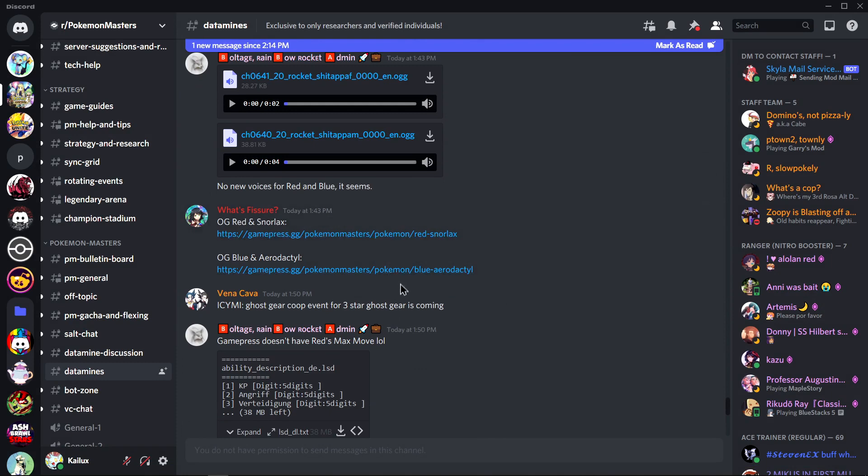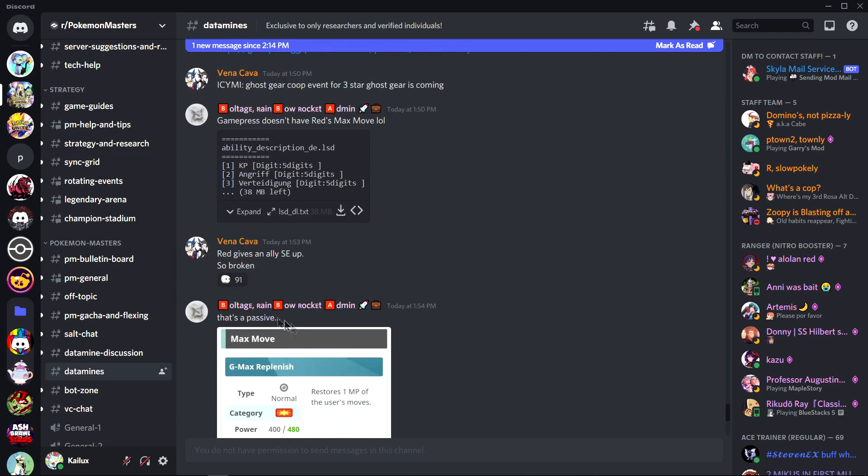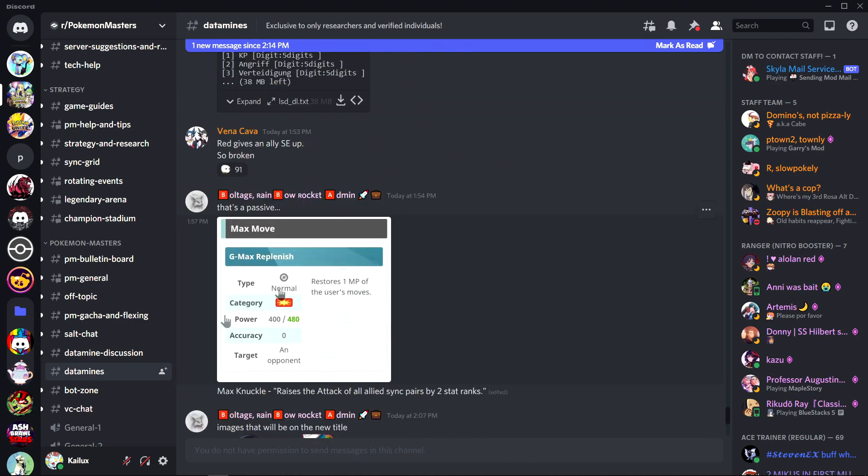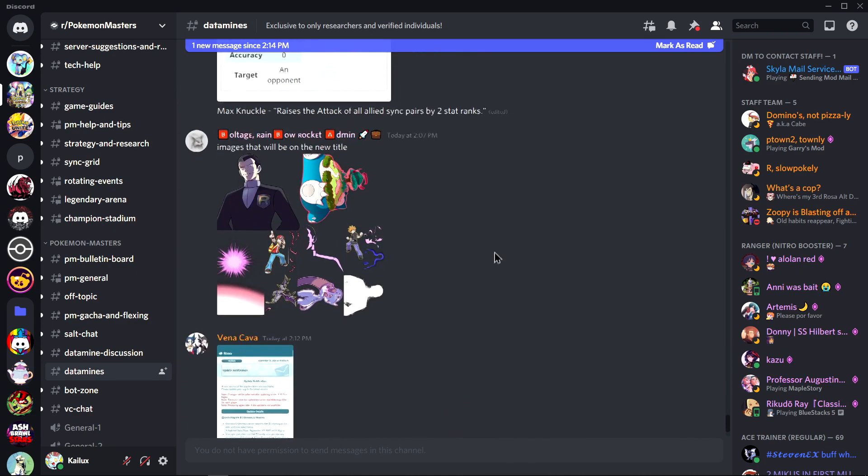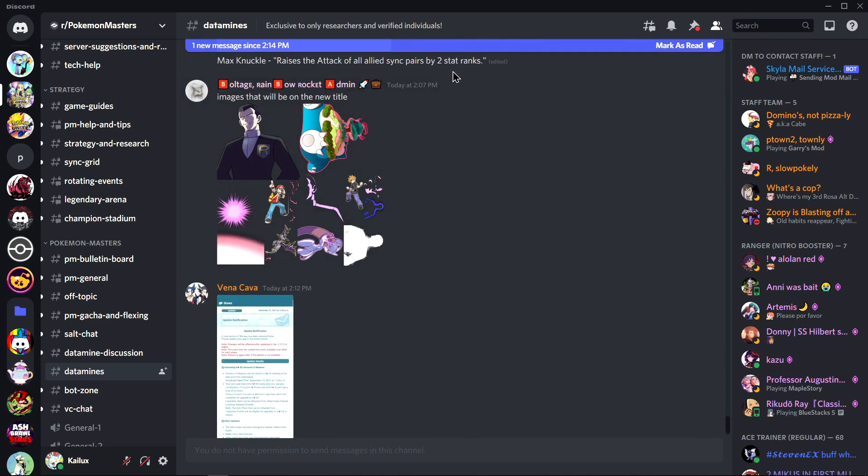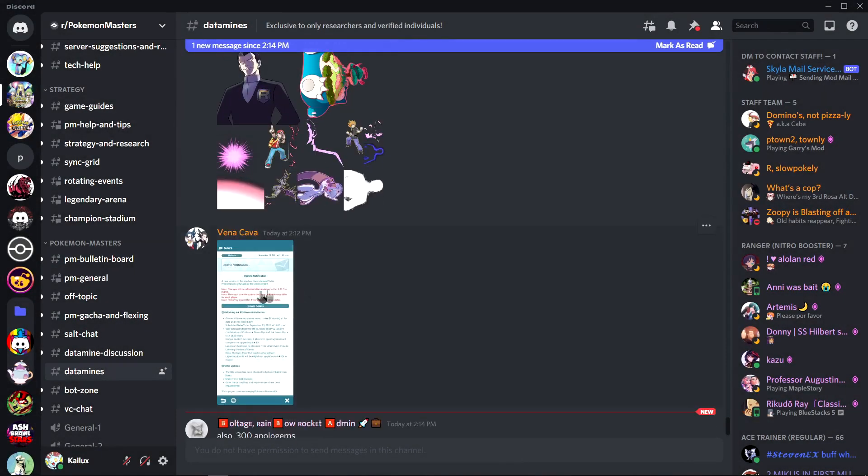OG Blue Snorlax. We're getting, we're gonna react to that later. Go skill co-op. Very cool. I like this. Co-op reviving. Very nice. Red's max move gives an ally super effective up. This one we will react to later so I'm gonna skip over this. Max knuckle raises the attack. Oh, okay, by two stat ranks. Very interesting. The main game is plus one I think.